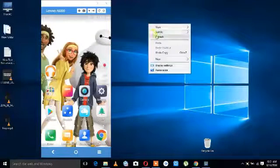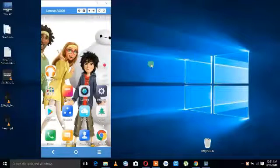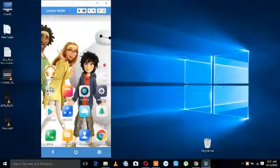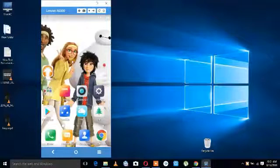Hi Friends! Welcome! This is how we can mirror our laptop or computer.